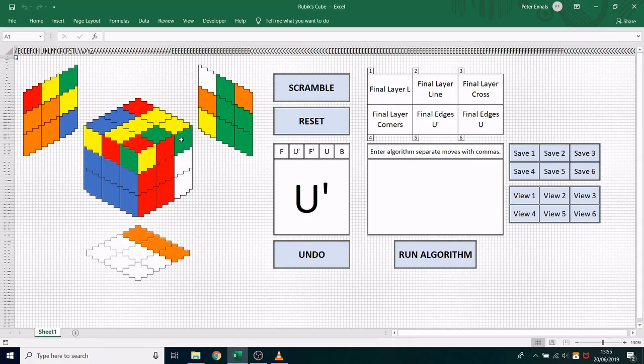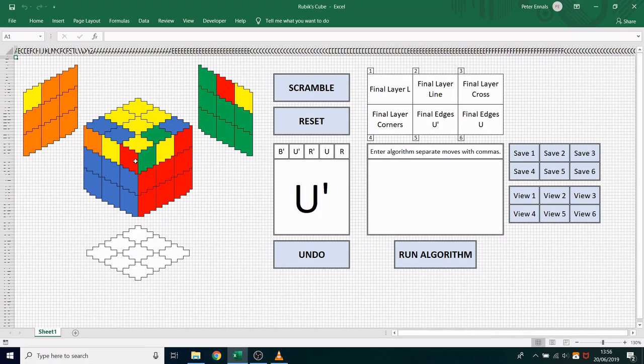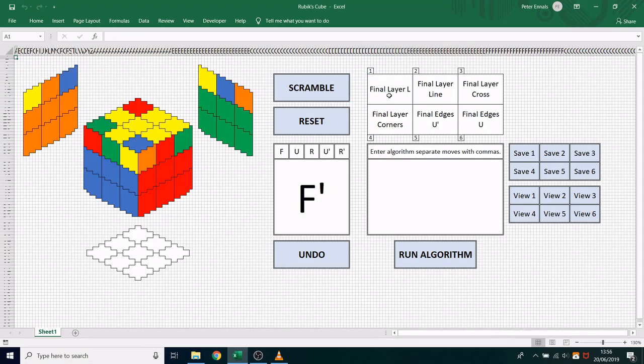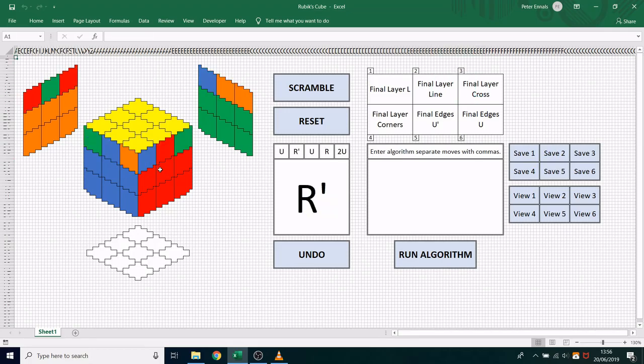I've slowed it down a bit at the end here to demonstrate how I've used some saved algorithms to solve that final layer. And they're quite long algorithms so rather than clicking them out I decided to just save the algorithm and click through those to solve the layer.